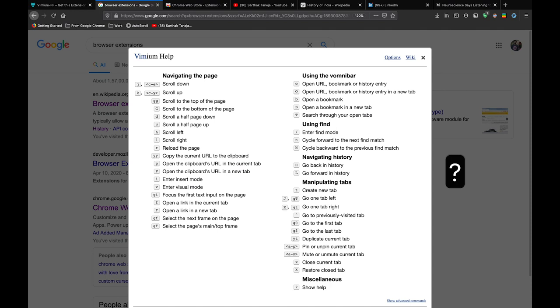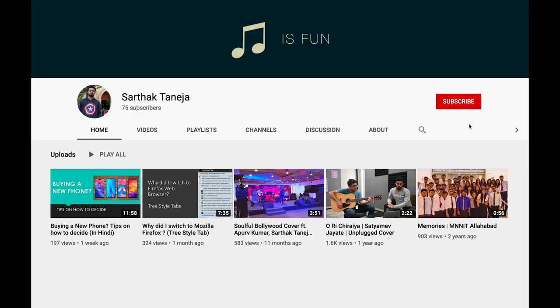So another shortcut of Vimium is when you type question mark, it opens up this Vimium help menu which lists all the major shortcuts of this extension. You can check out a lot of other shortcuts which this extension offers. I personally love this extension, it is one of my favorites. If you haven't subscribed to my channel yet, you can support my channel by clicking the subscribe button and enabling notifications.